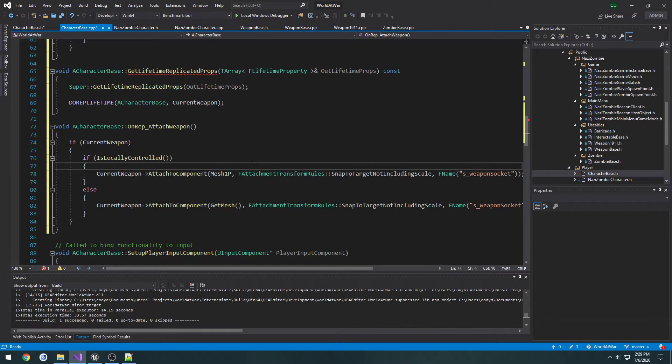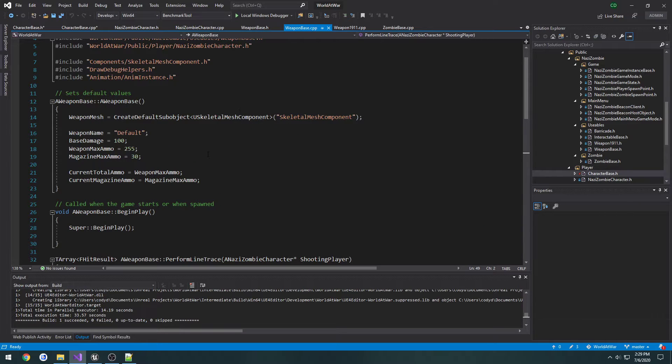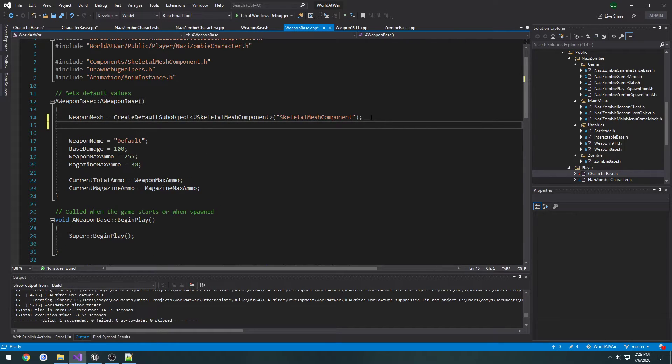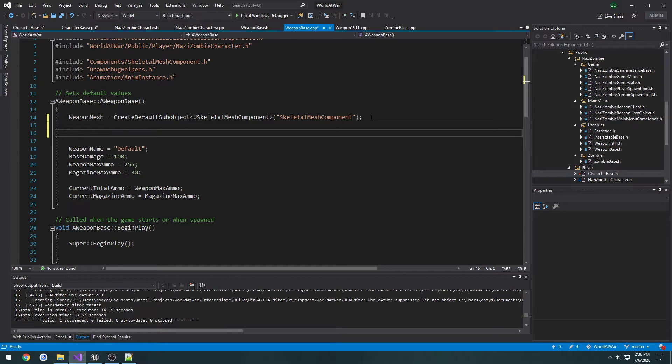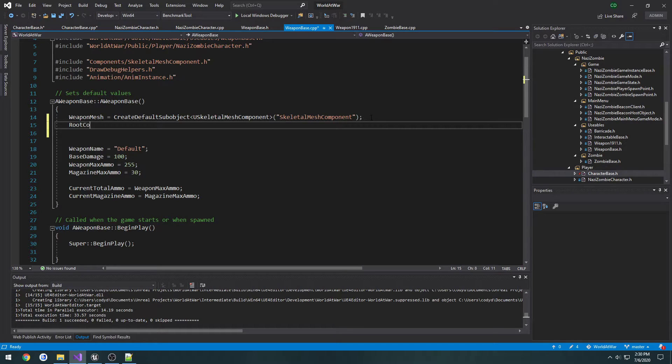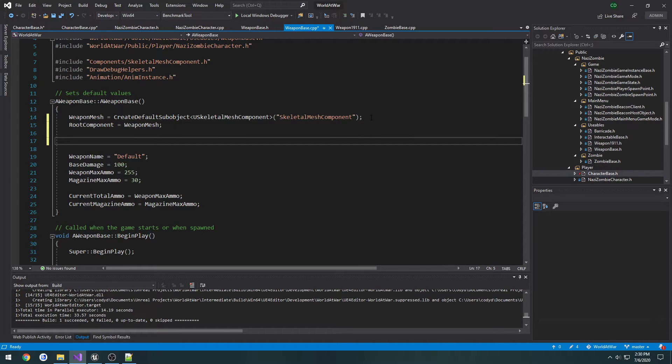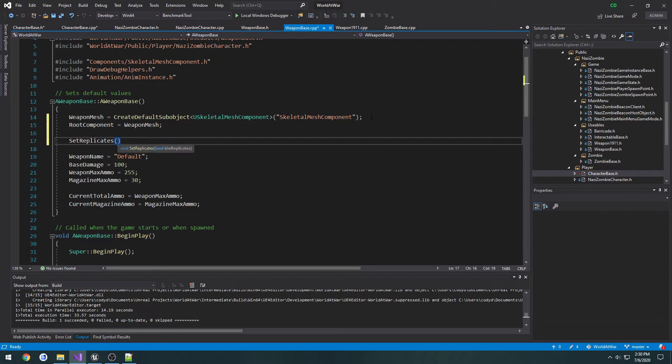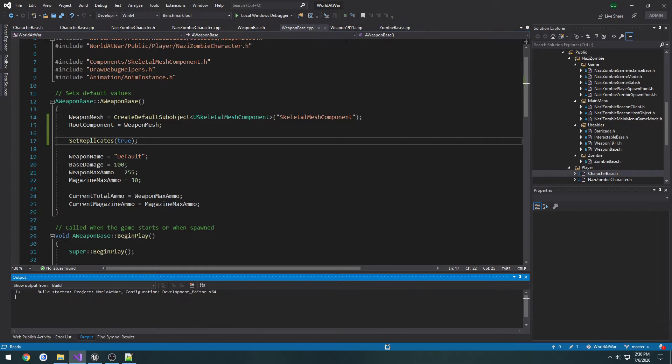The only change we need to do now is inside of weapon base. We want to make it replicate. Inside weapon base, we'll set root component equals weapon mesh. We want to set replicates, so SetReplicates true inside our weapon base. Then we can compile.